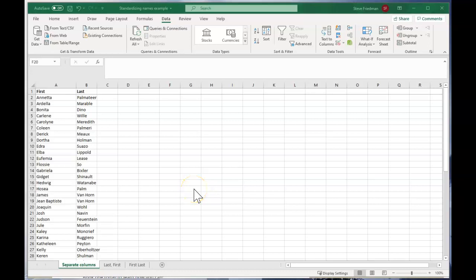Hello, I'm Steve Friedman with Rockstar Excel. Today I'm showing you how to standardize names in Excel.